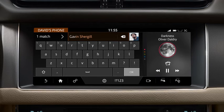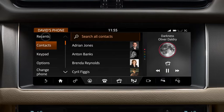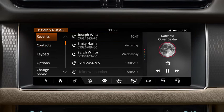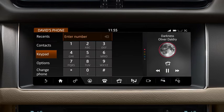Alternatively, you can select a contact or number from the recent calls list. Touch Recents to display the list. To enter a known number, select Keypad and enter the number on the displayed keypad.